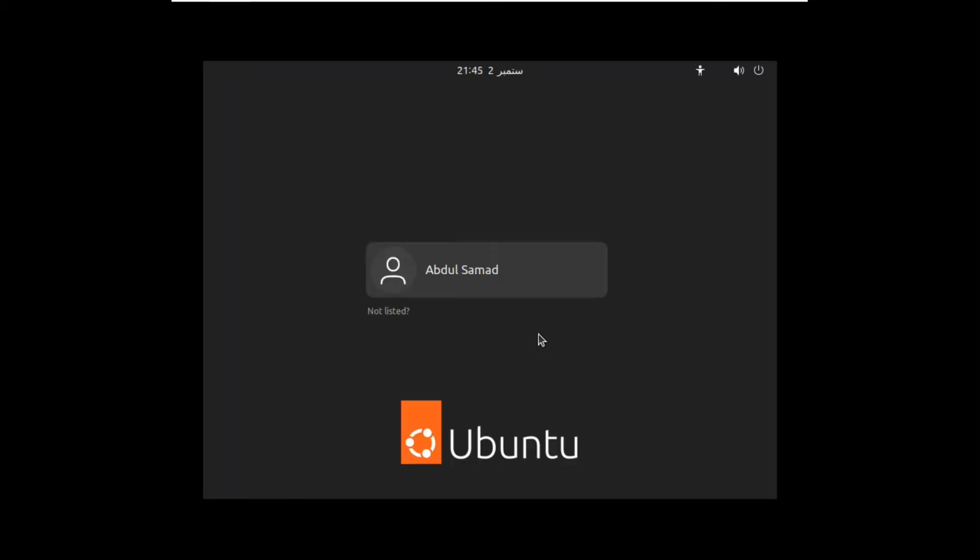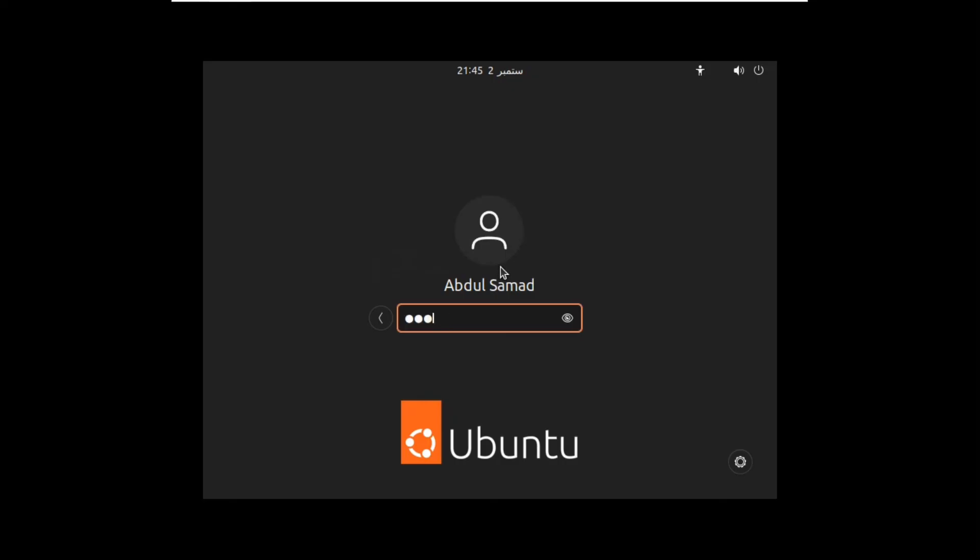So now it's booted up to the lock screen. This is the lock screen. Just click on your profile and simply enter the password, and then hit enter. And there we go. We are now in the operating system.